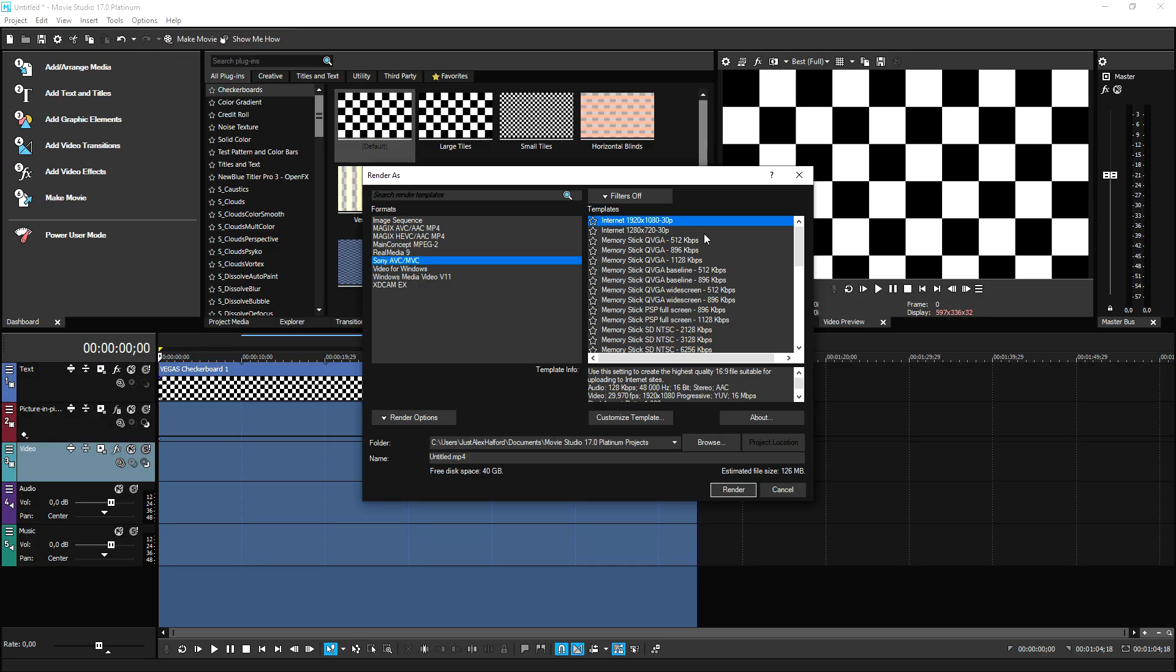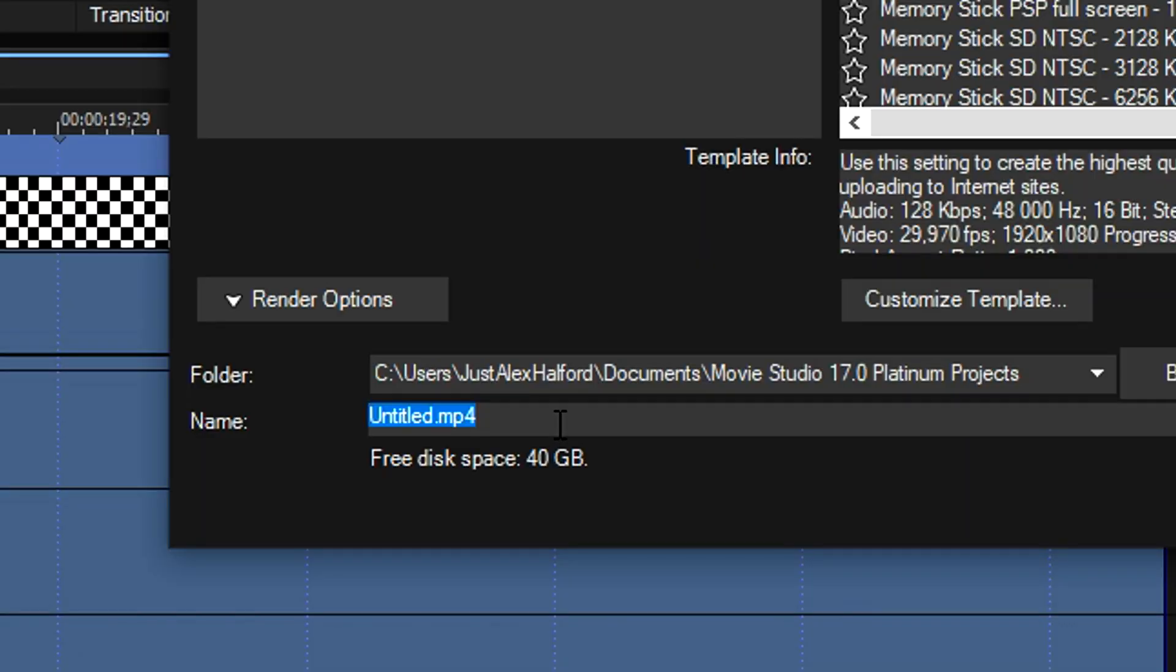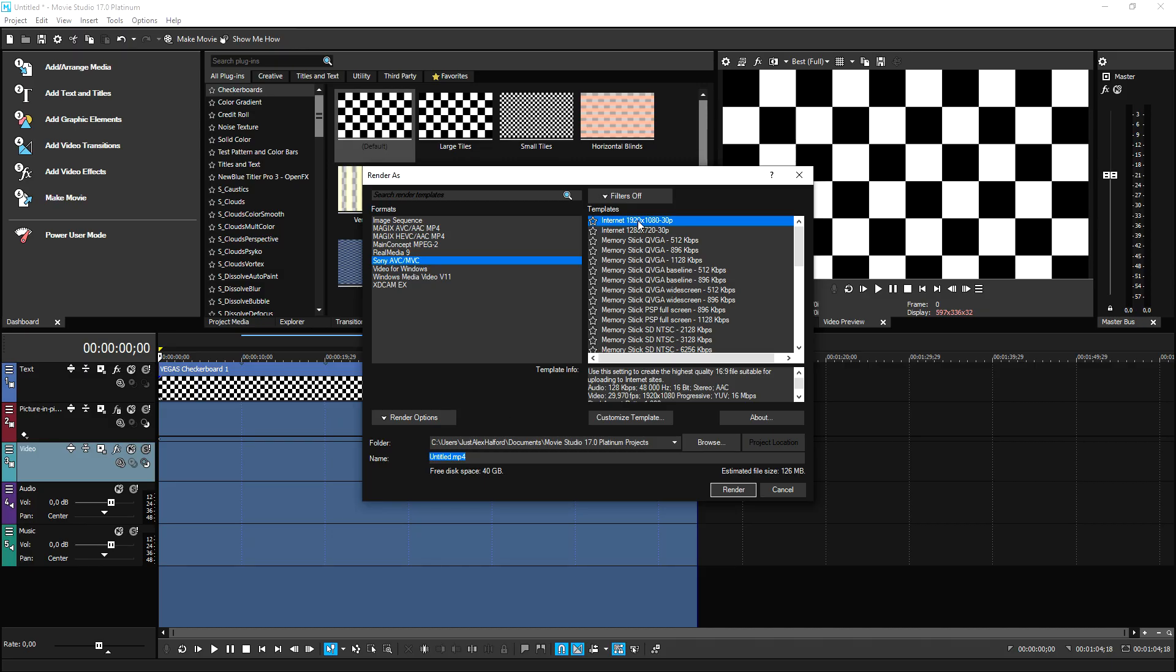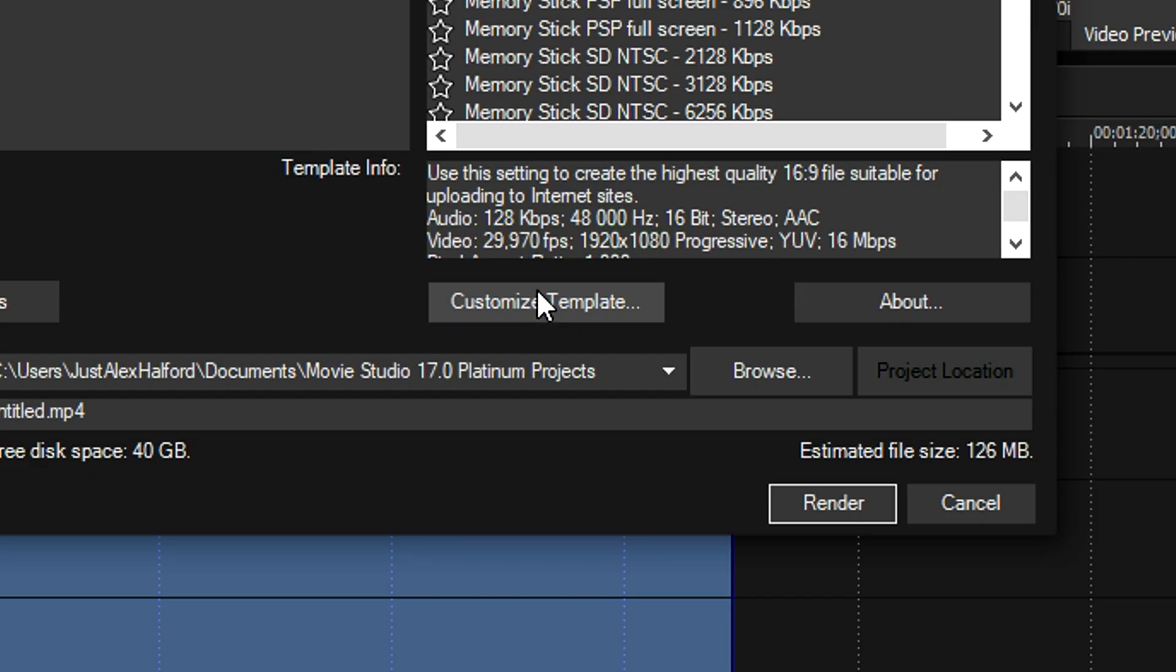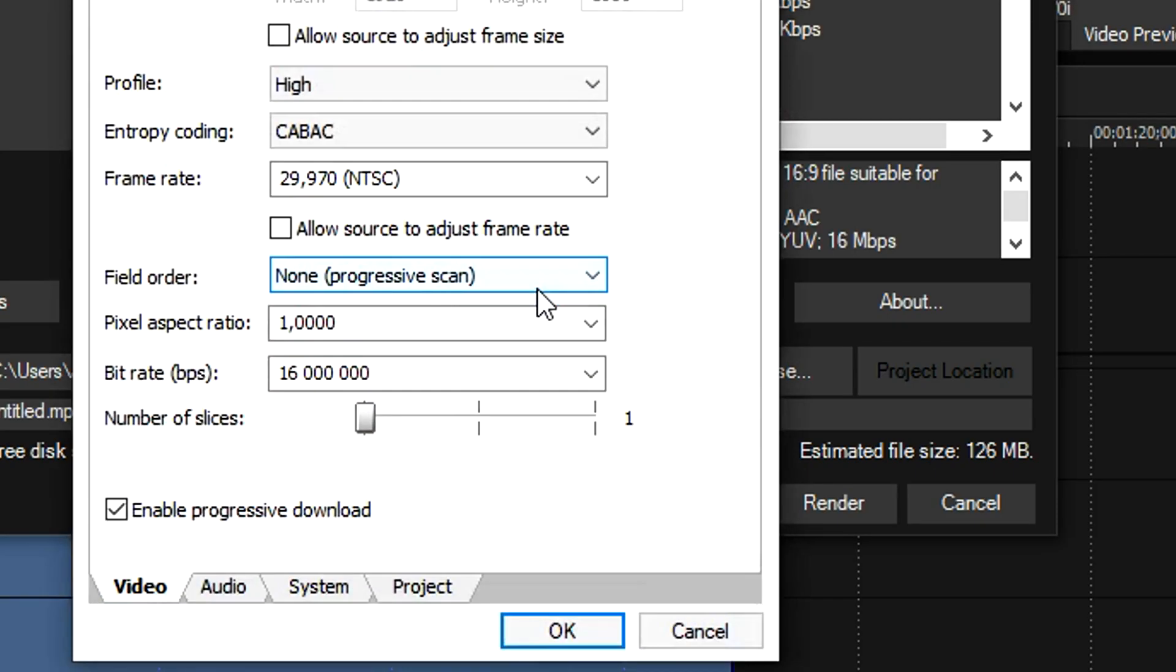So let's say that we're going to pick 1920 by 1080. If you want to render in 30 FPS, you're good to go. Just give your video a title at the bottom and you can render in 1920 by 1080, 30 FPS. But let's say that you want to render your video in 1920 by 1080, 60 FPS. You're going to pick the top one, the standard one, and we're going to hit customize template.